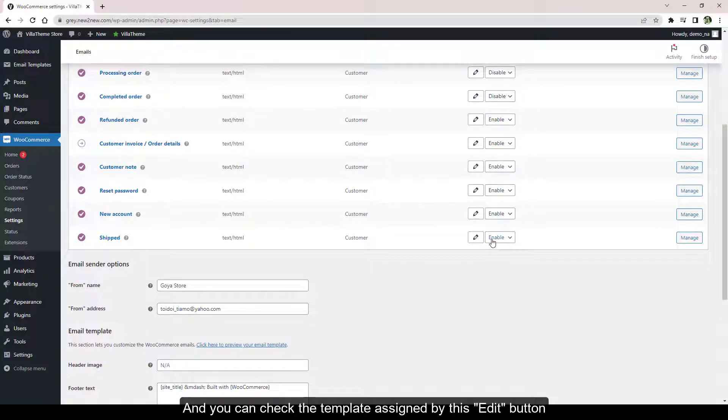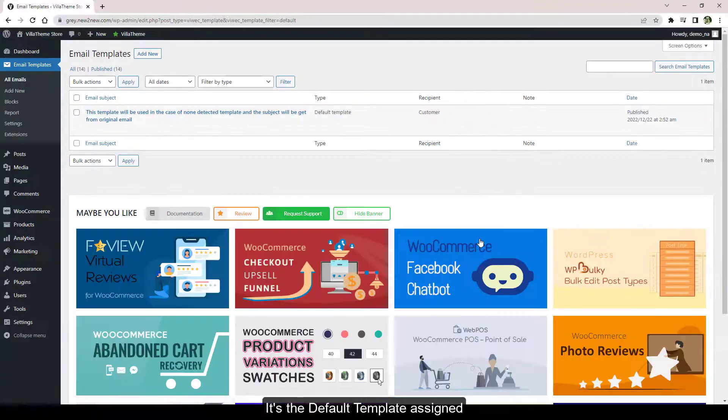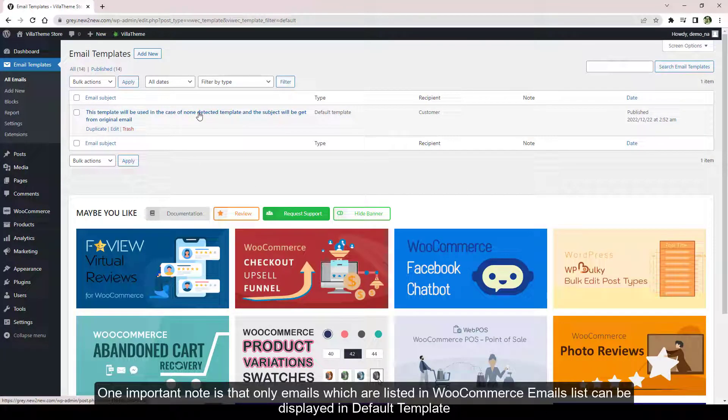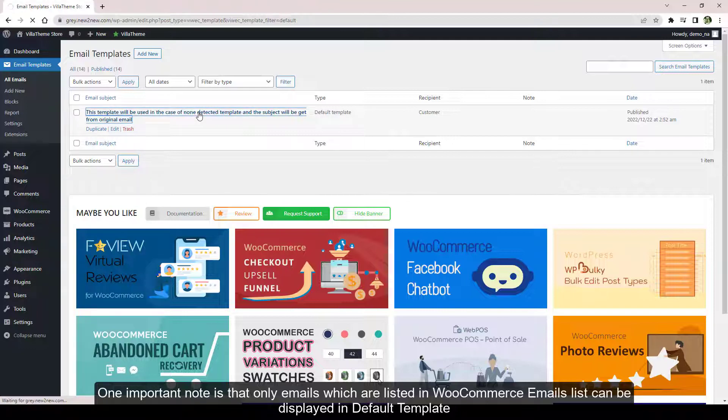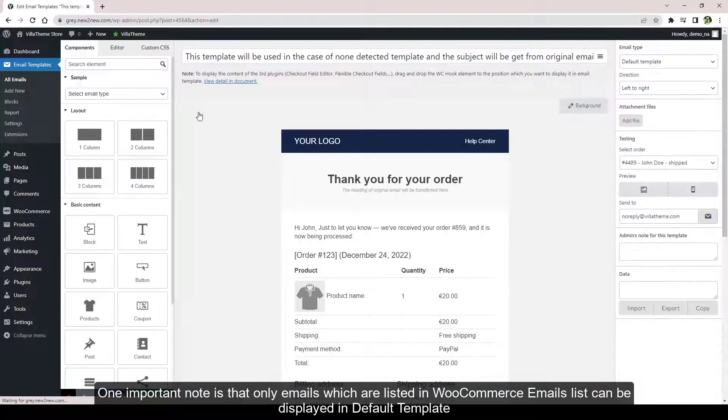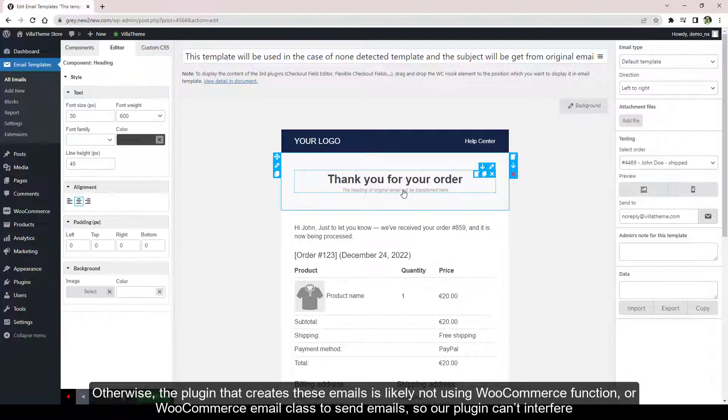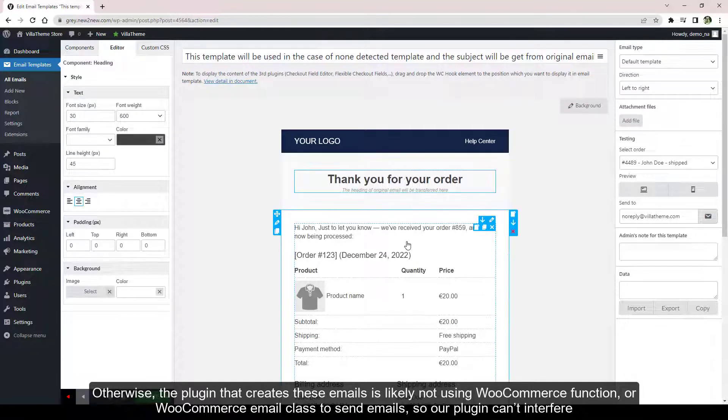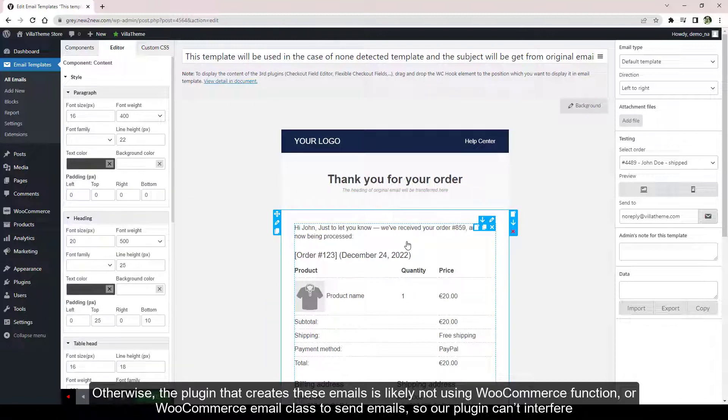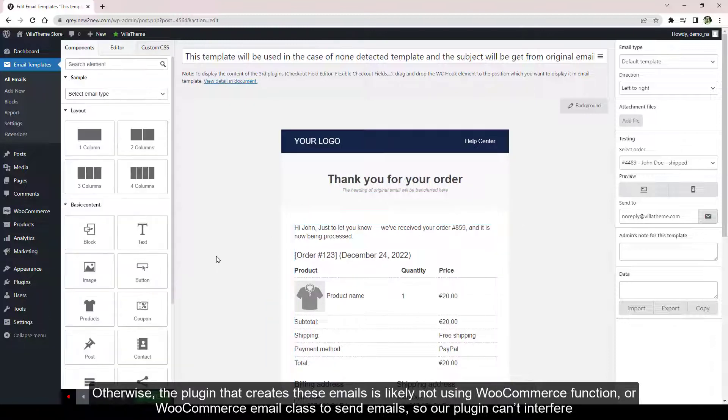You can check the template assigned by this Edit button—it's the Default Template assigned. One important note is that only emails which are listed here can be displayed in Default Template. Otherwise, the plugin that creates these emails is likely not using WooCommerce function or WooCommerce email class to send emails, so our plugin can't interfere.